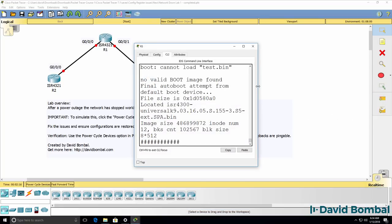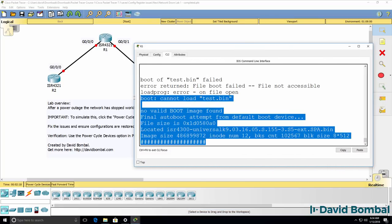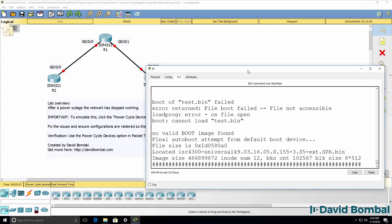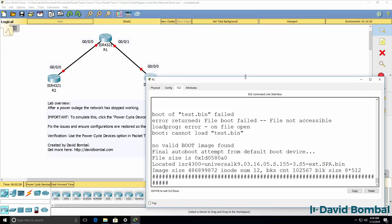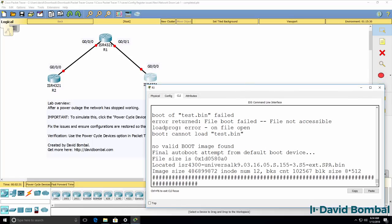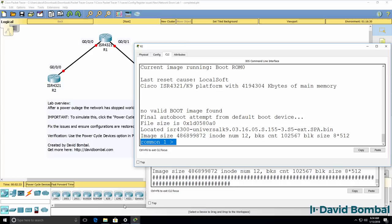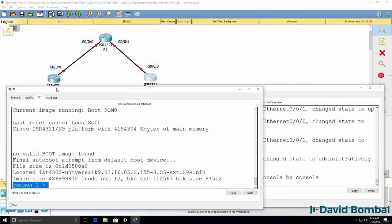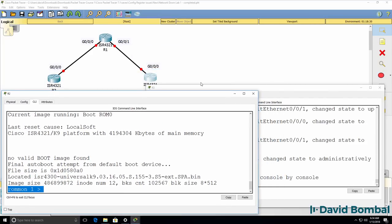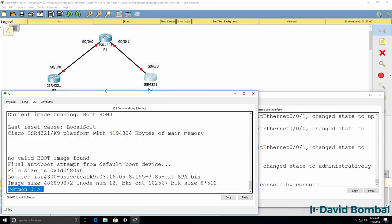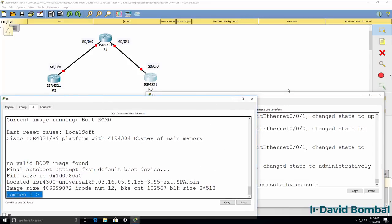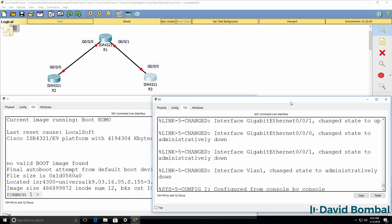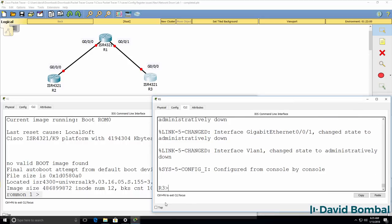And on router 3, we have this issue where the router cannot find test.bin, so let's see if this router boots up successfully. So we've been told that the network is broken. We can already see a problem on router 2, we're in ROM monitor mode for some reason, so we need to fix that, and then we need to check what's happening on other routers.